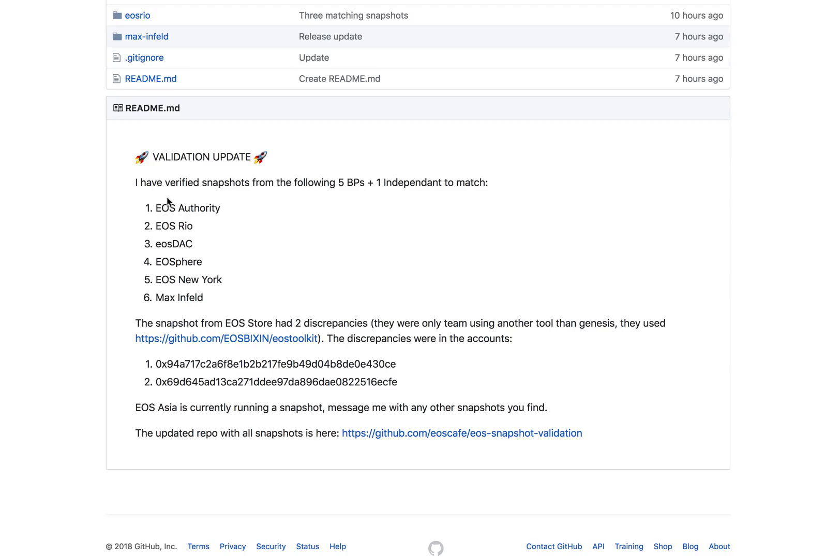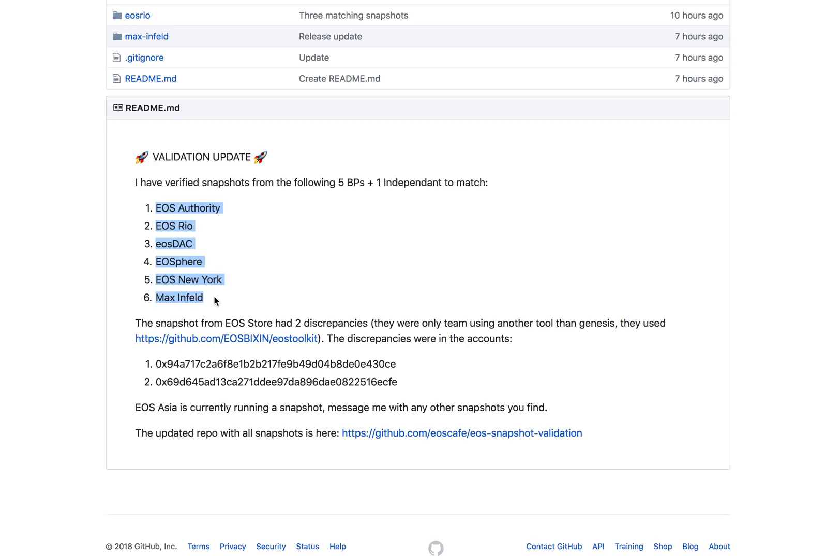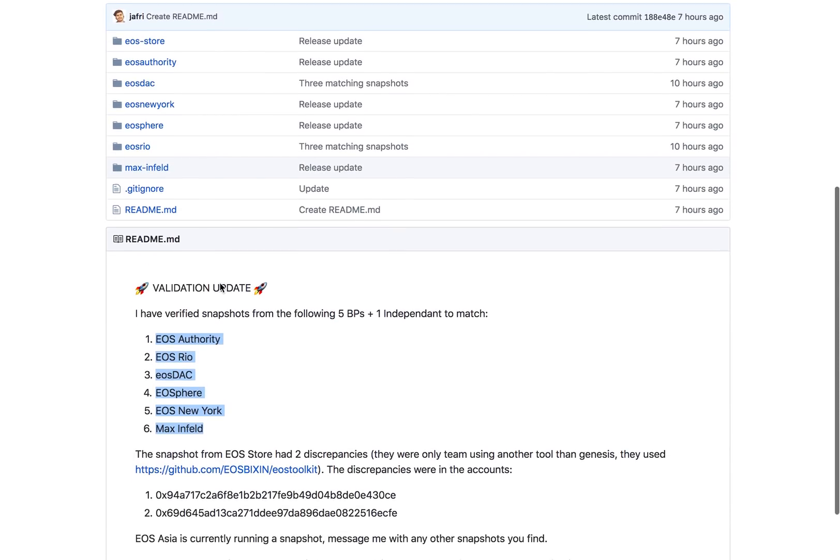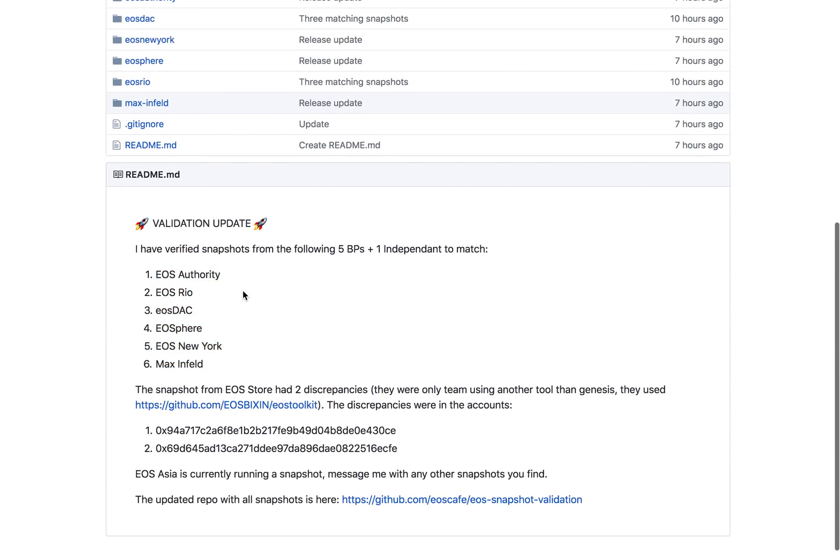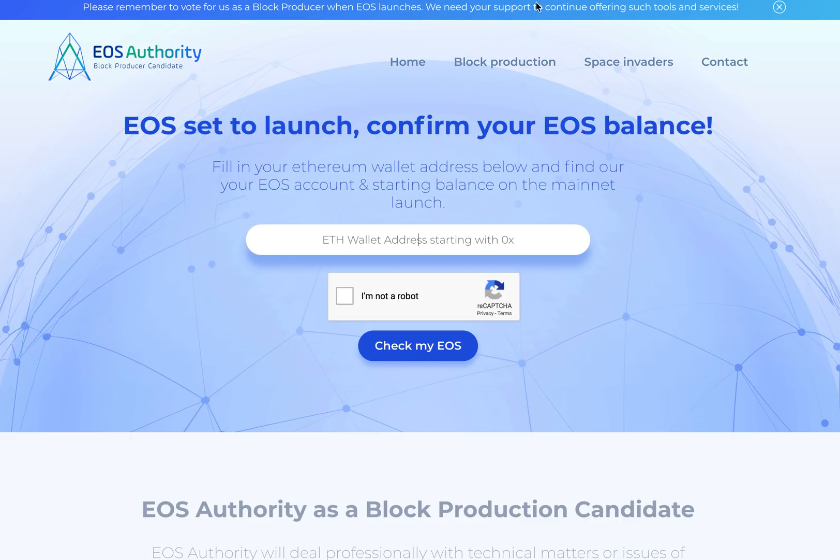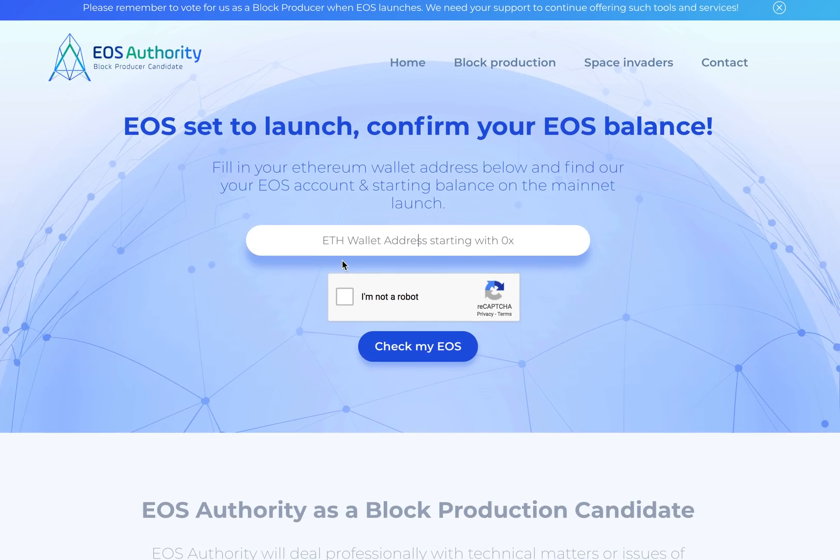These are the block producers which have maximum community support, and now they have actually started the process of launching because the first step for launch was to make sure that everybody has the same token values against each of the people. That is the most important thing before you start the first block production. This was declared a few hours back, so we believe that now the process is ongoing in terms of booting the code.